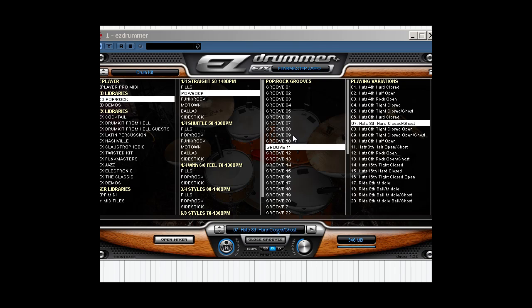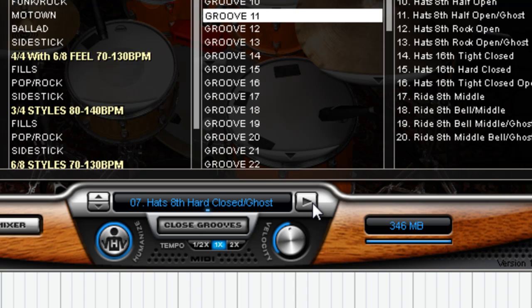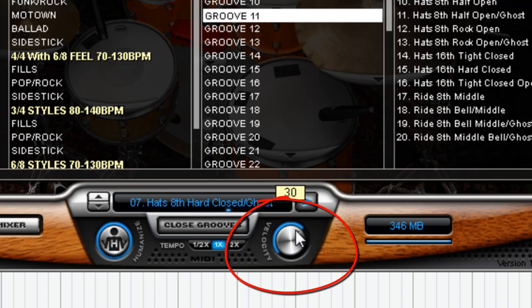Now we get a little bit more controls here. Let's go back to auditioning. What if we want or wish that the drummer had played a little heavier on that part? Go down to your velocity control and bring it up.